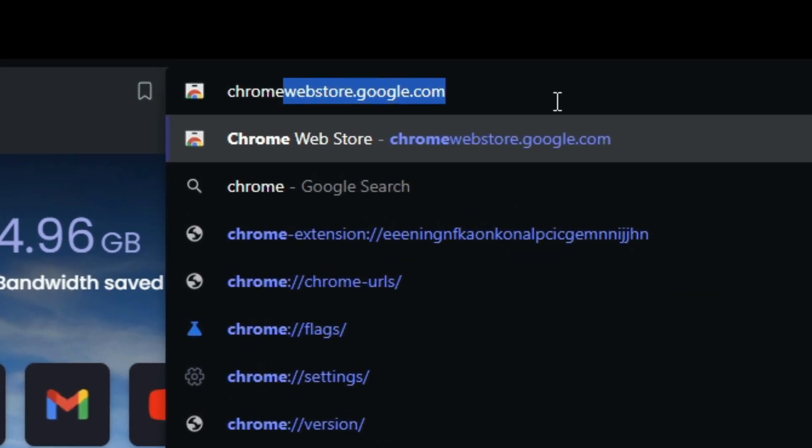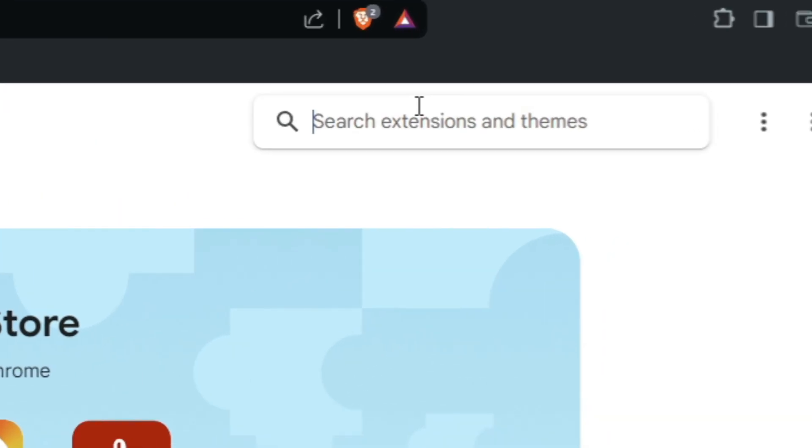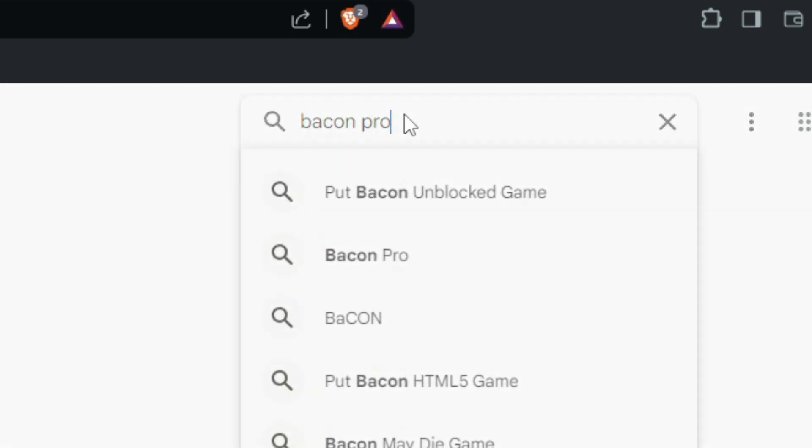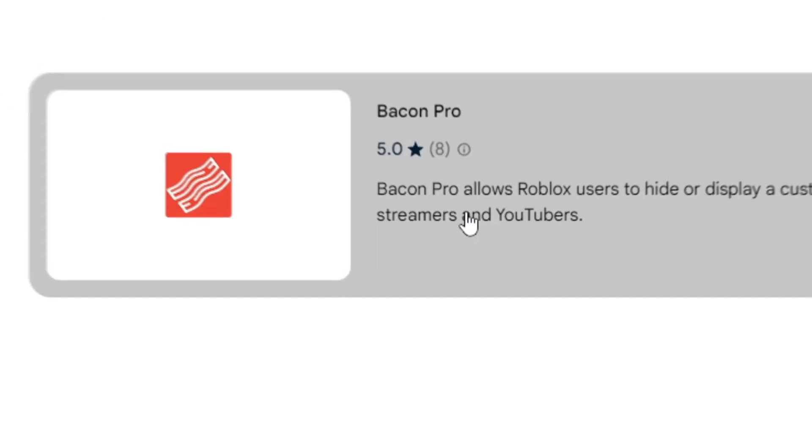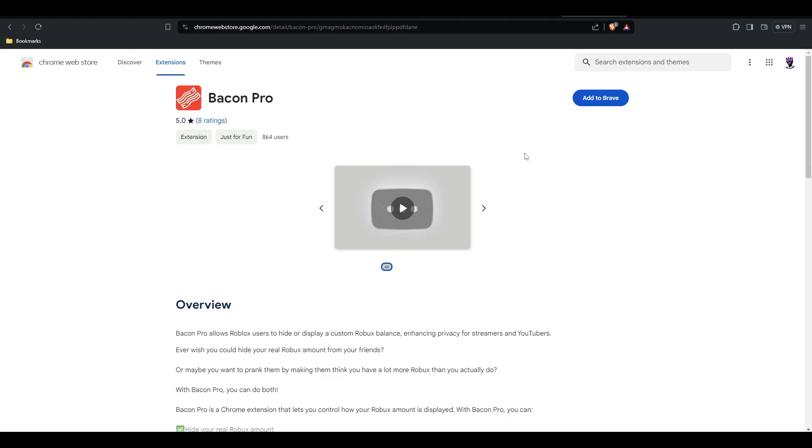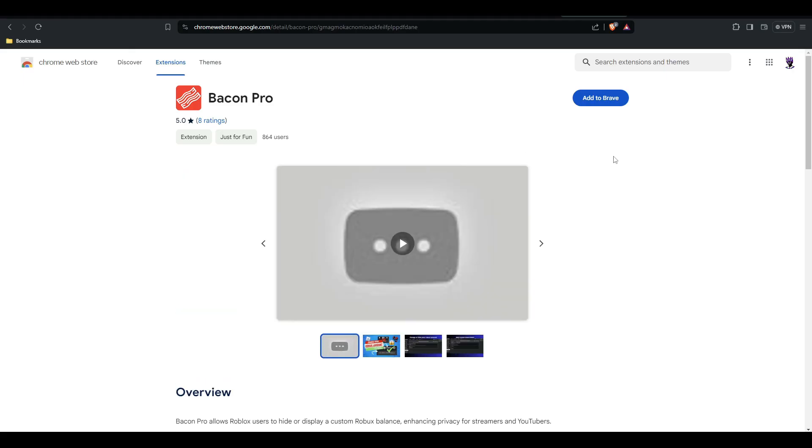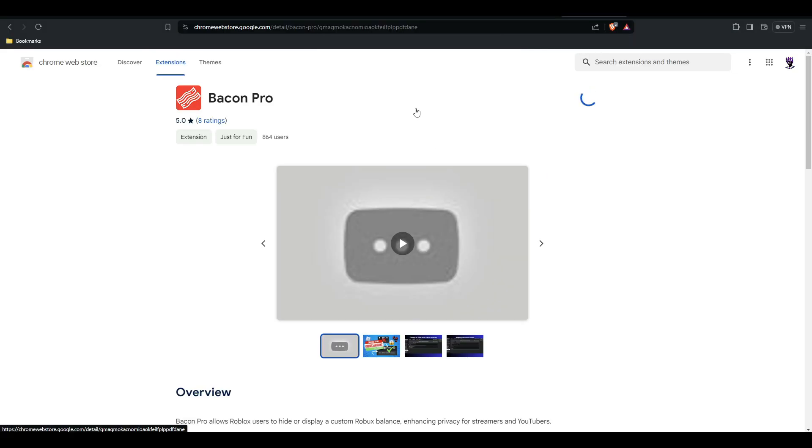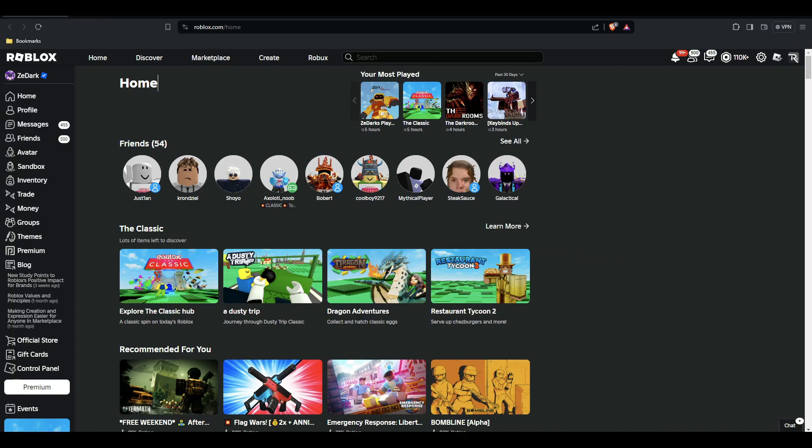But anyways, just Chrome extension. Search up Bacon Pro. Okay guys, and it should be this one, the most underrated one. Definitely not a one. Ian, how do you have this? It's probably a virus. Probably a virus?